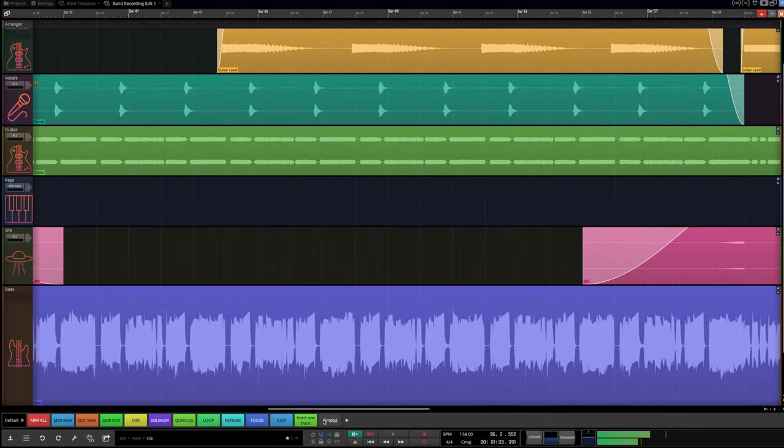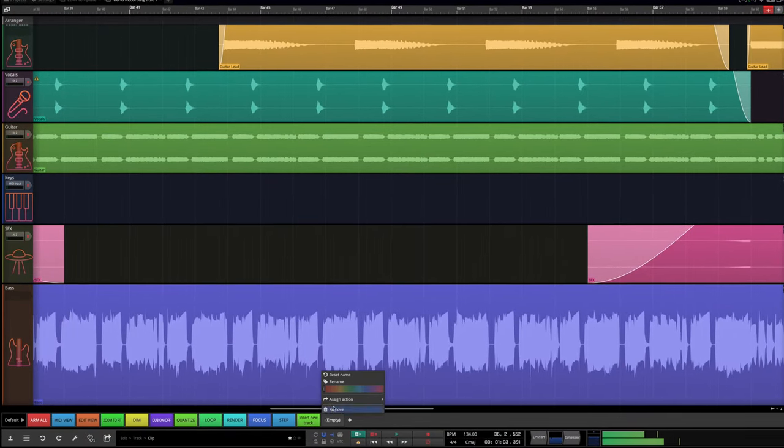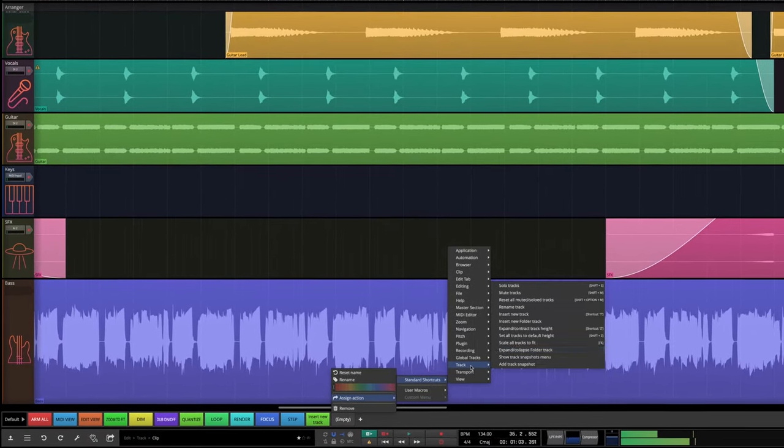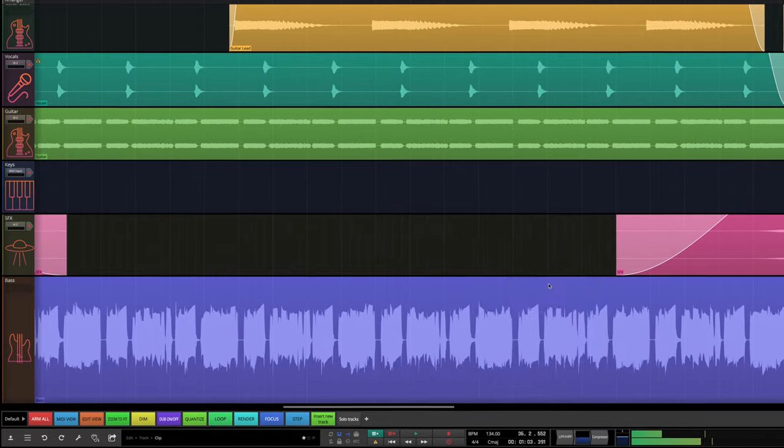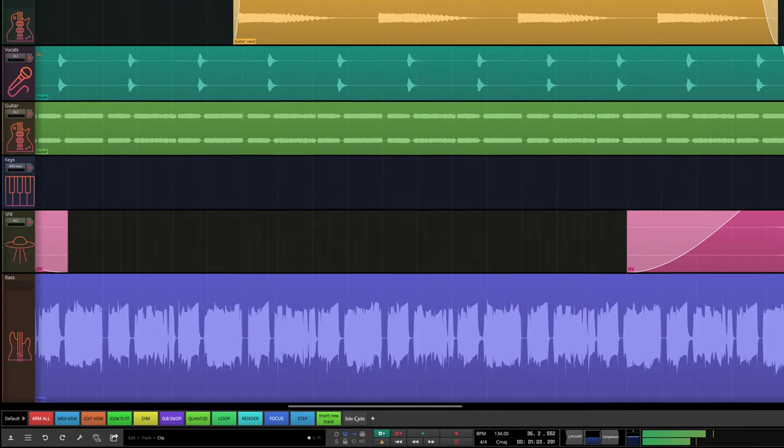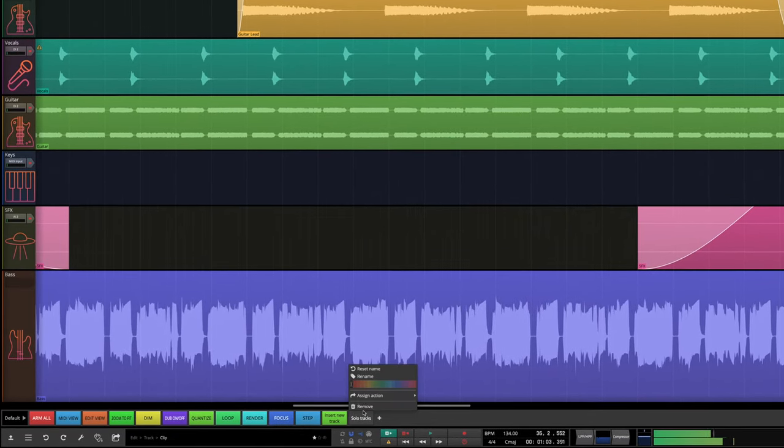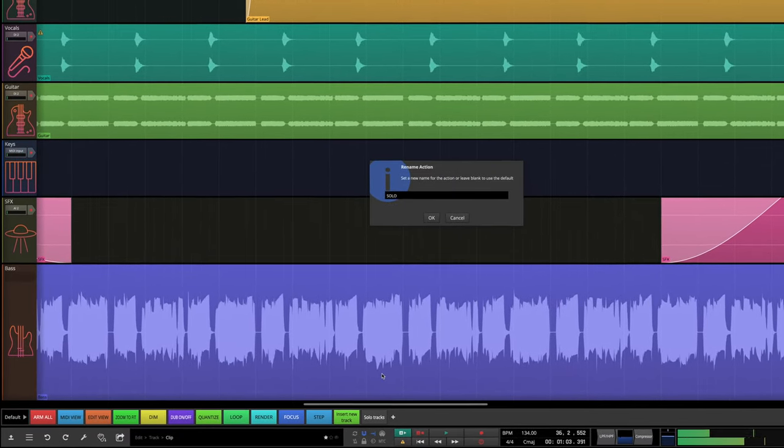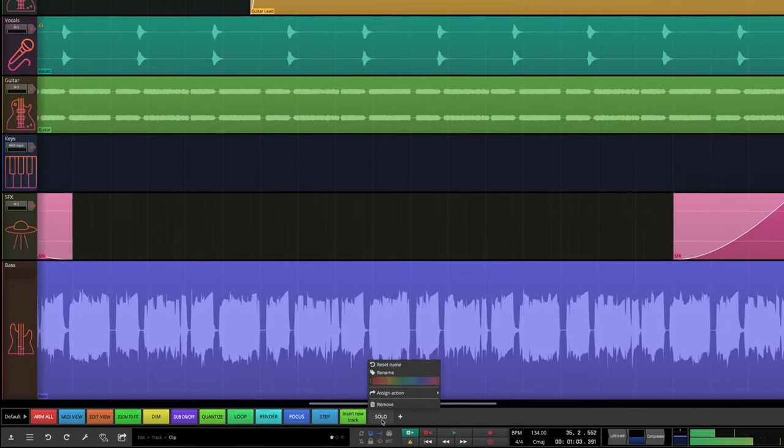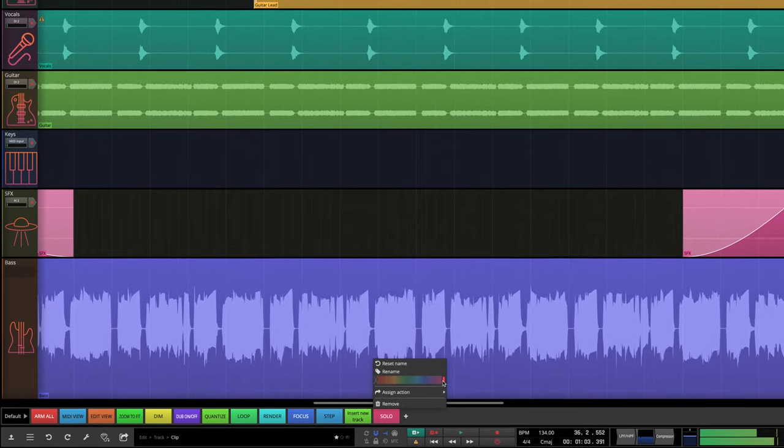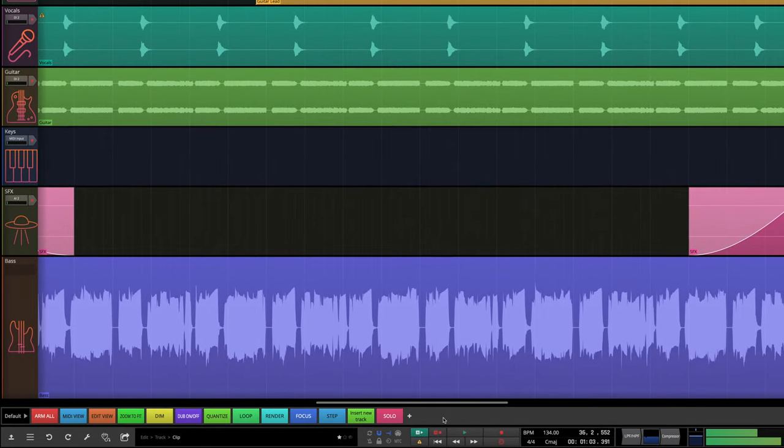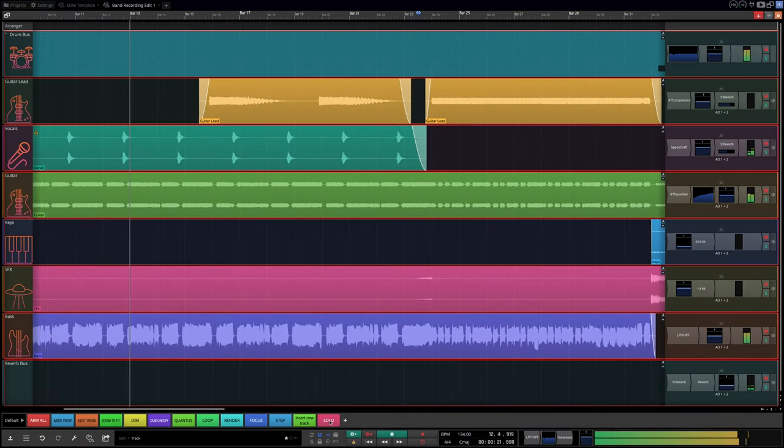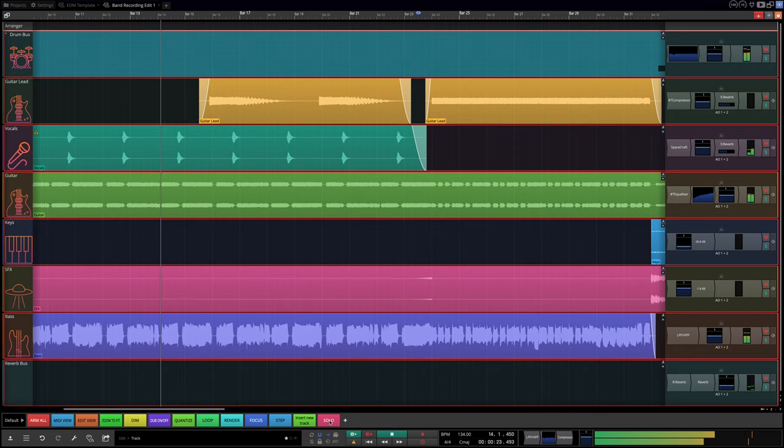It's quick and easy to add buttons, assign them actions, set names, colours, and then trigger them with one big clearly labelled button.